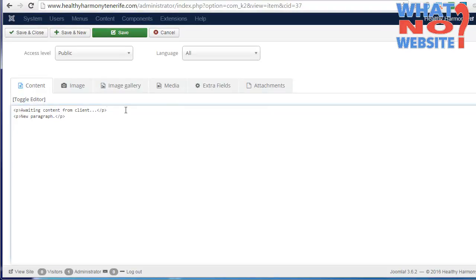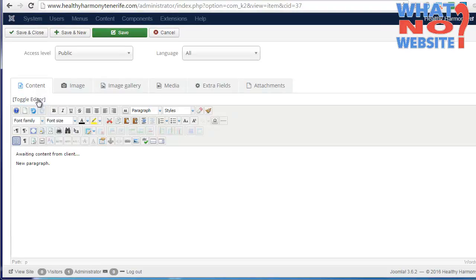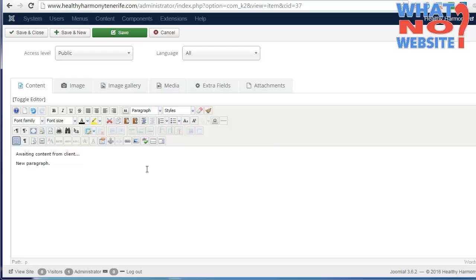Put the editor back. There's quite a few different editors out there that I've used over the years, but this one produces the cleanest code, which is good for optimization.